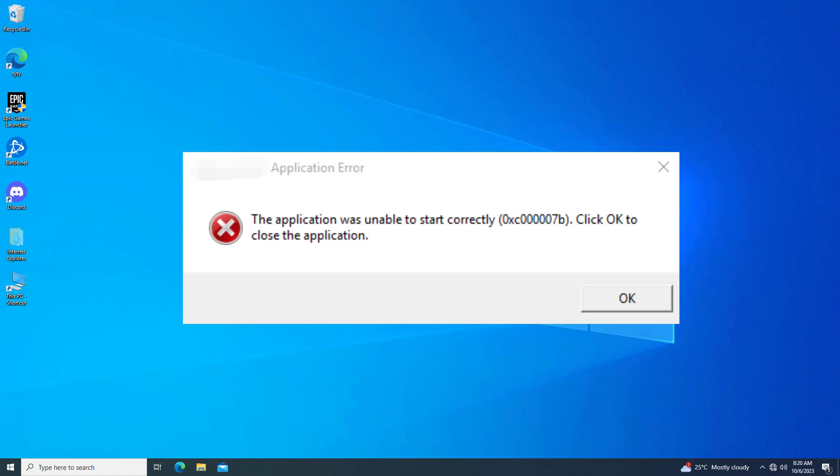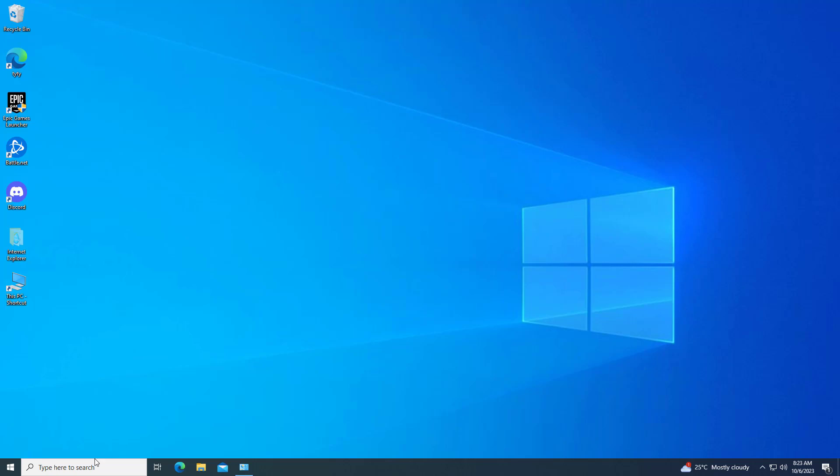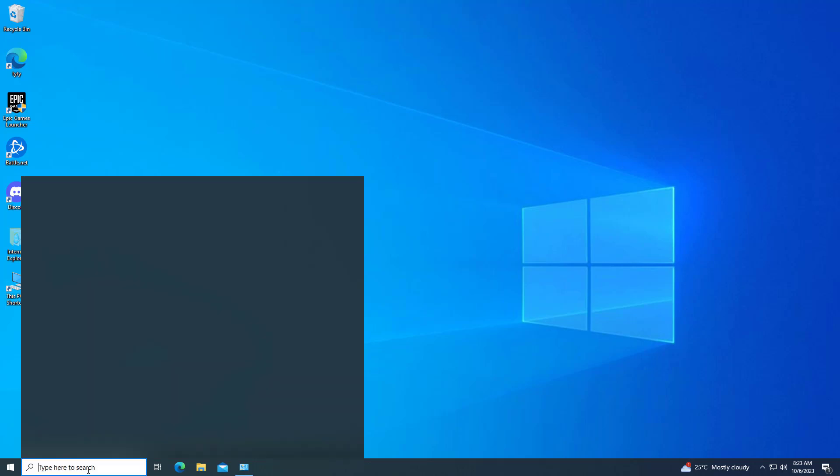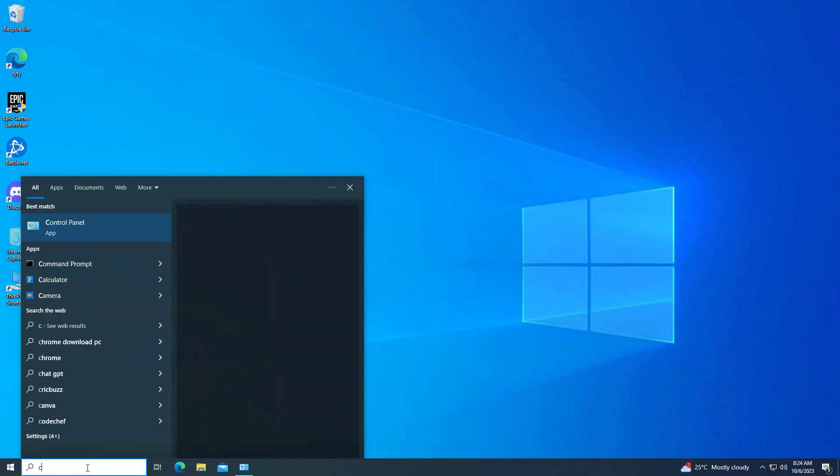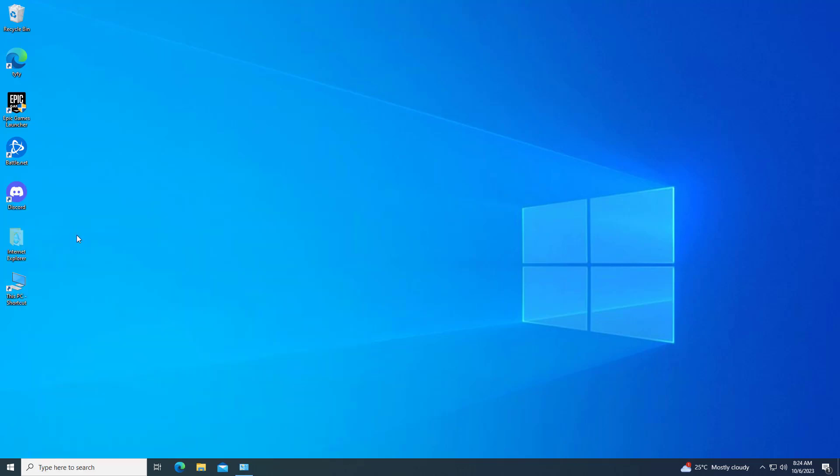How to fix application was unable to start error. First, open Start and type control panel. Open Control Panel.